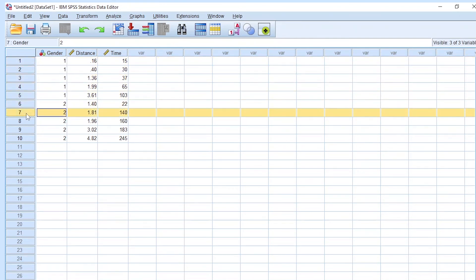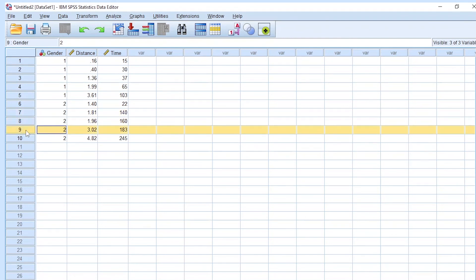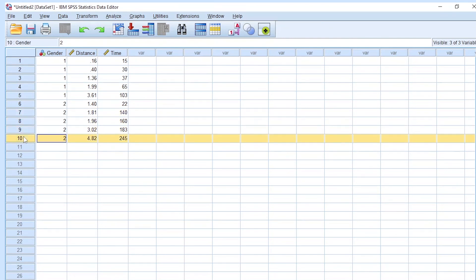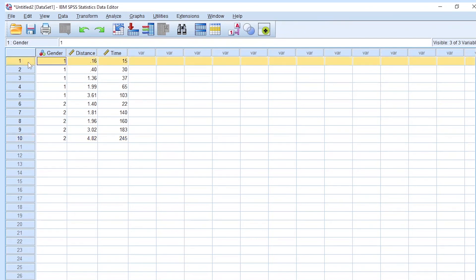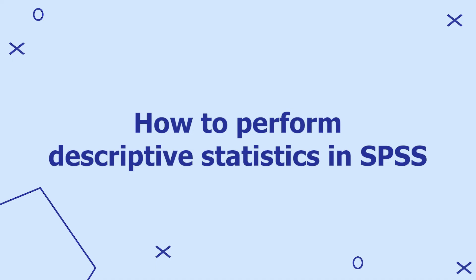The rows represent the individual entities involved in a given study. We have 10 people involved in the study to calculate the time and distance utilized when shopping — 10 participants. Each row represents a single participant.